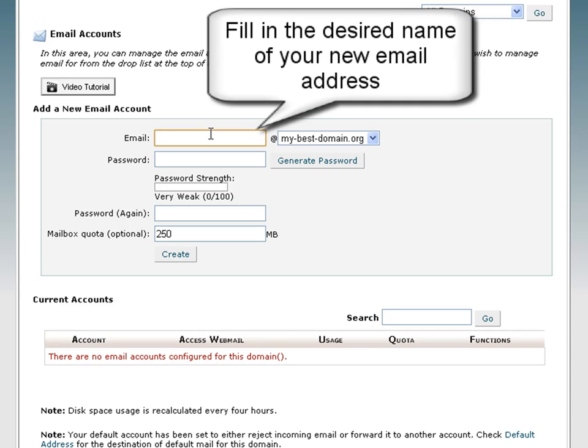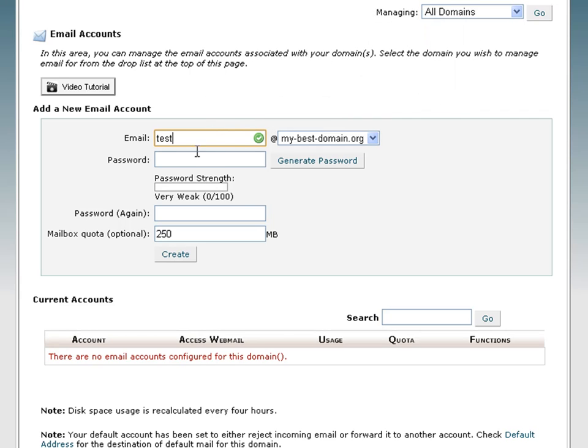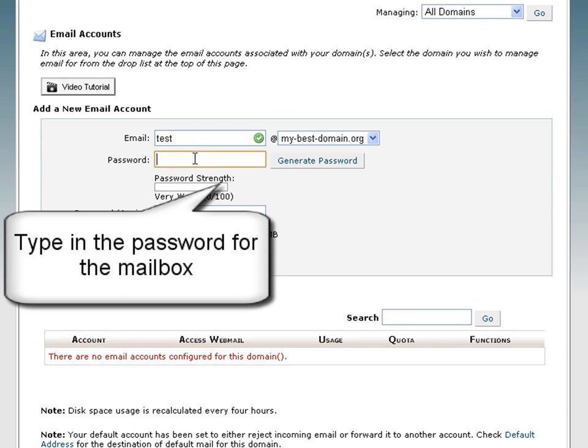The first step is to enter the name of the mailbox you want to create. Then you will have to set the password for the mailbox.